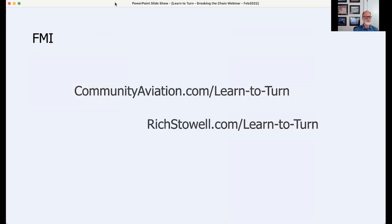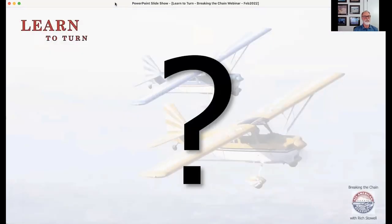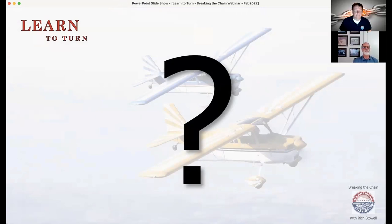For more information, all resources — a 98-page booklet on Learn to Turn, a simulation exercise booklet, a graphics supplement with enlarged diagrams for use as training aids, a shorter webinar version, and a video demonstrating concepts in a Decathlon — are available for free at communityaviation.com/learntoturn or richstoll.com/learntoturn.